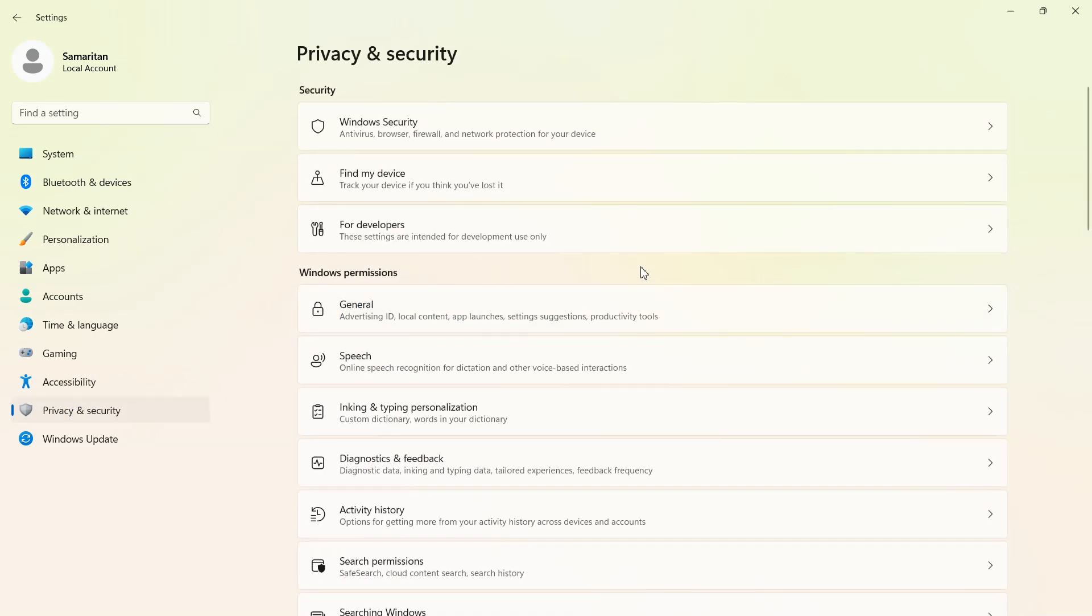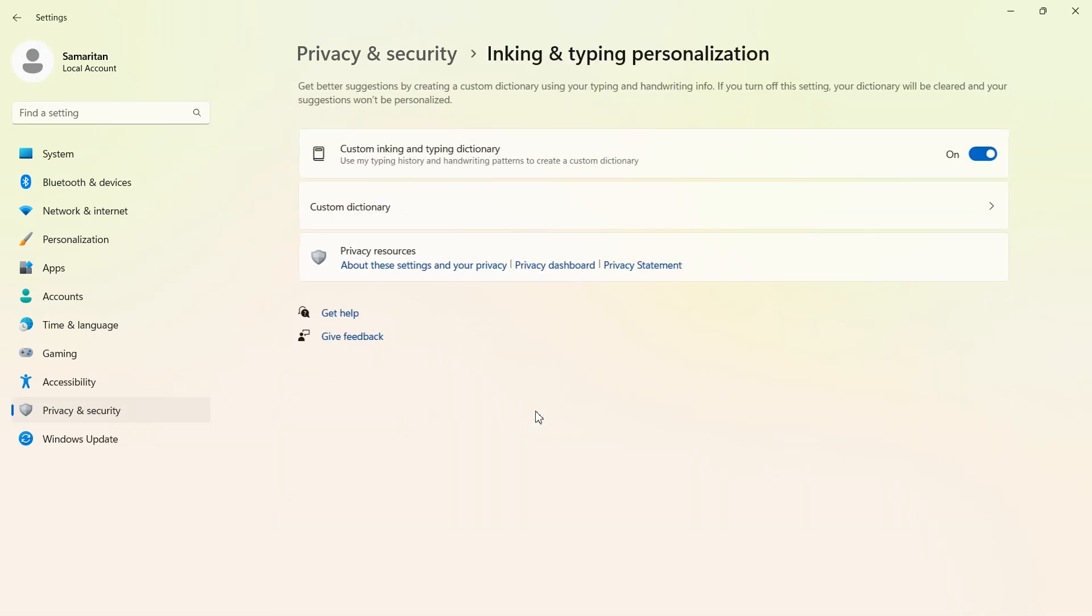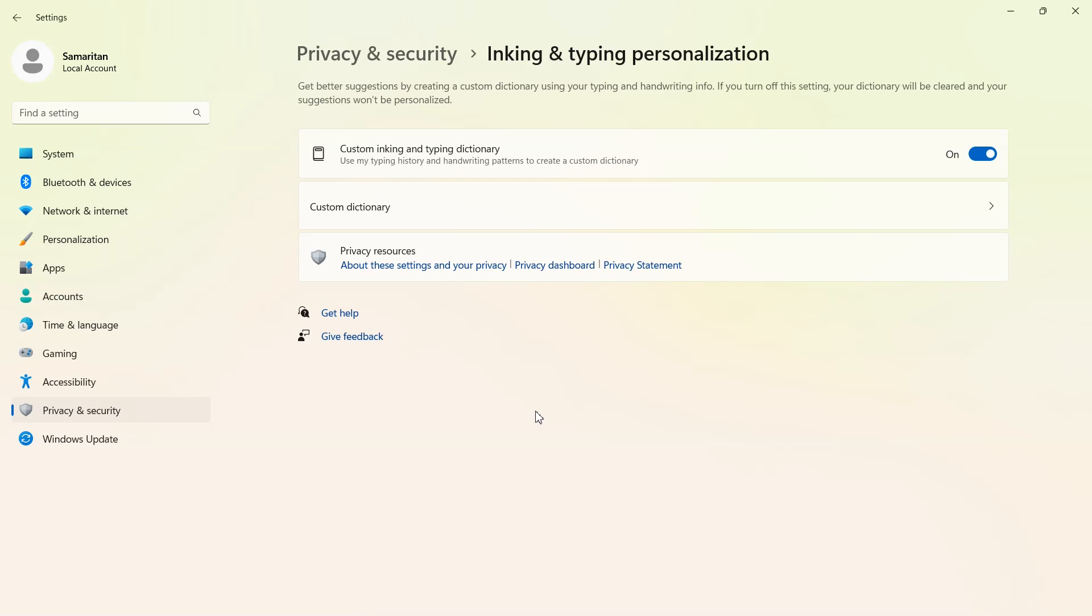Now back again and open inking and typing personalization. Make it off.